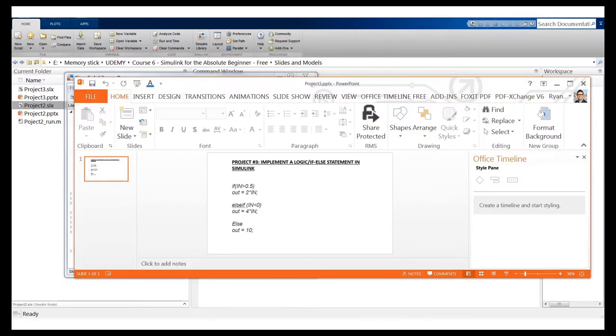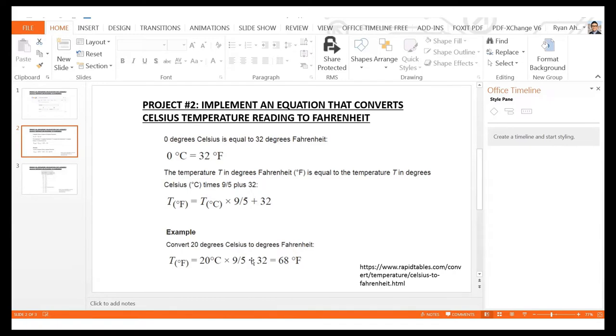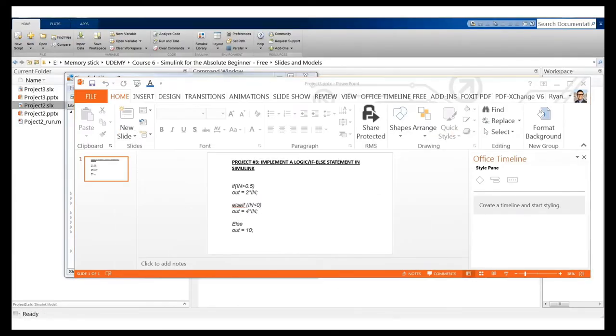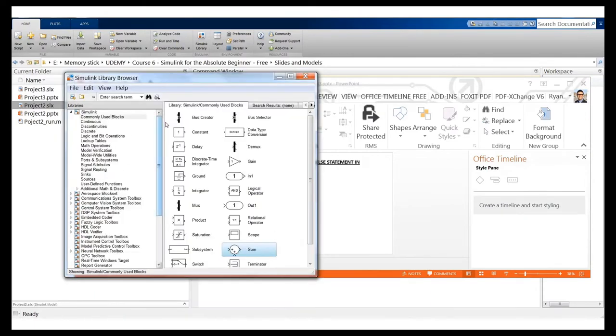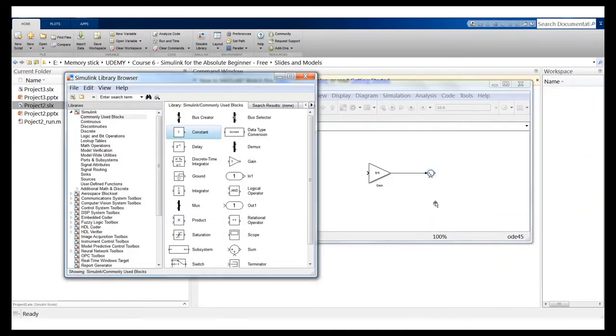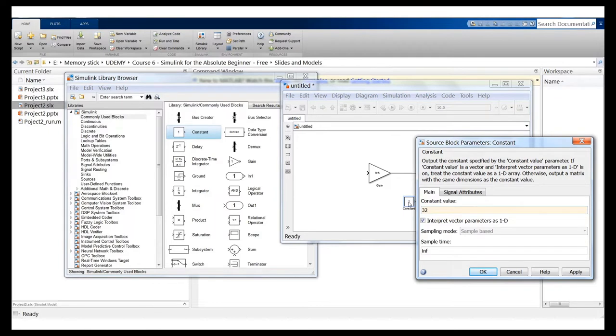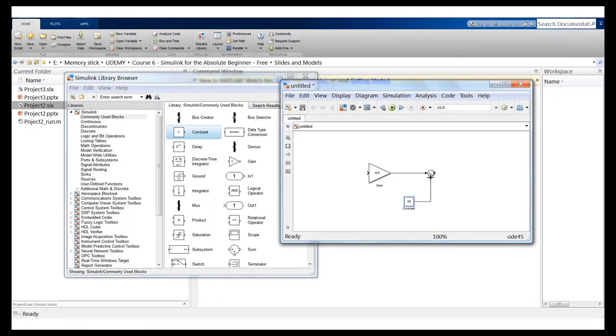For the output display, go to Sinks and drag and drop a Display block — this shows one value at a time. Connect it to the summation output. For the input, right-click the constant block and drag to copy it, then connect it as the temperature input in Celsius. Double-click the input constant, set it to 0 for testing. Click save — we'll name this project two trial — then click Run. The display shows 32, which is exactly what we expect: 0°C equals 32°F.